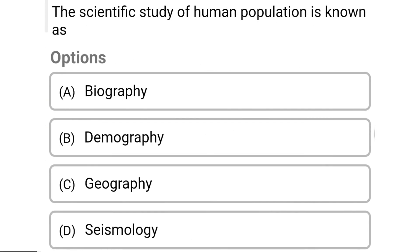So next question: the scientific study of human population is known as — Option A: biography. Option B: demography. Option C: geography. Option D: seismology. So the correct answer is Option B, demography.